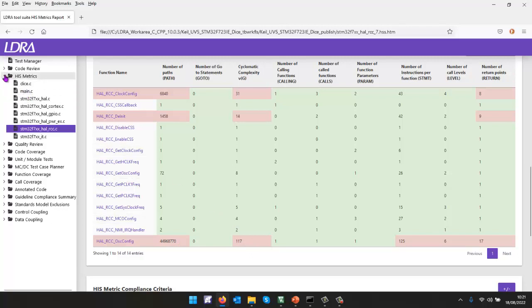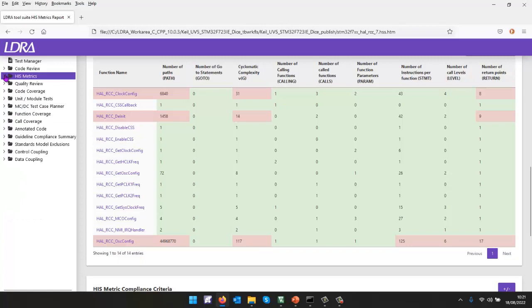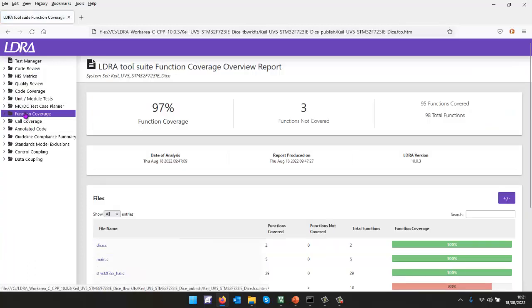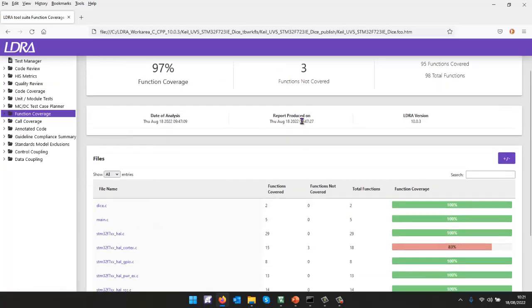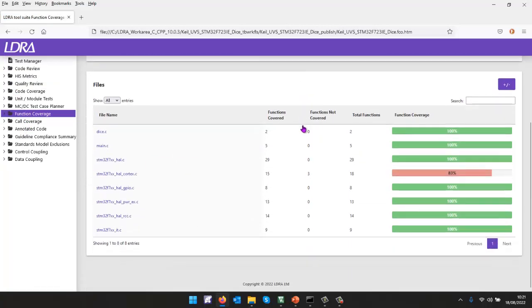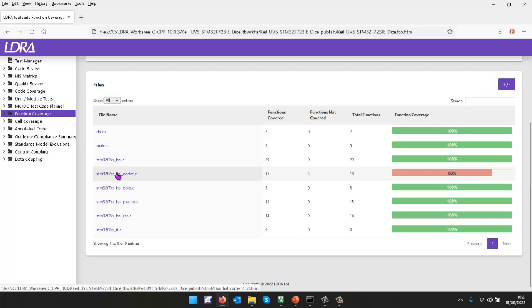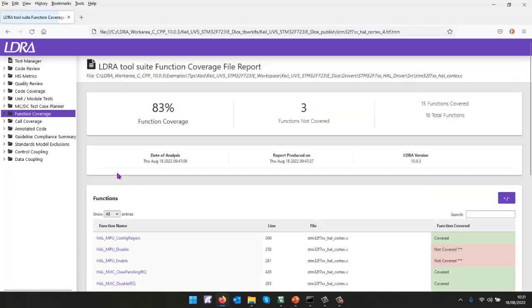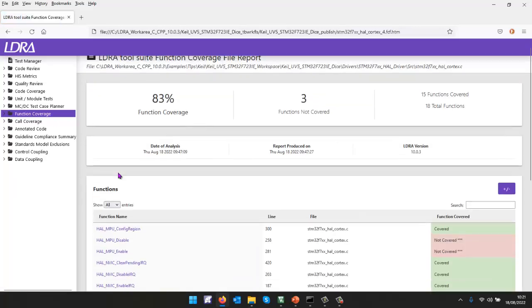So that's the metrics. What about the code coverage? Well, let's start by looking at the function coverage. In this particular case, we can see there's three functions that have not been executed. And we can see that all inside this file here, we can navigate to that file.